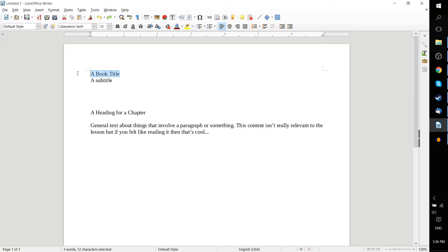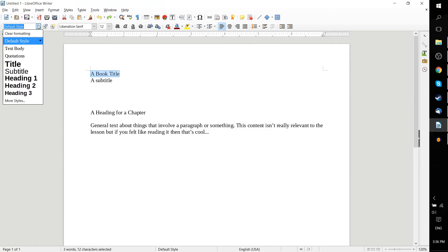And you can find a bunch of titles by default up here in the top left, where it says Apply Paragraph Style. You hover over this drop down menu, and you can see all of the default styles.